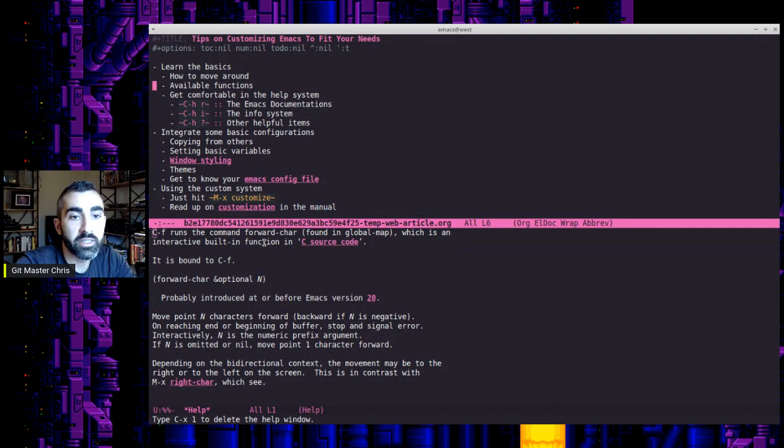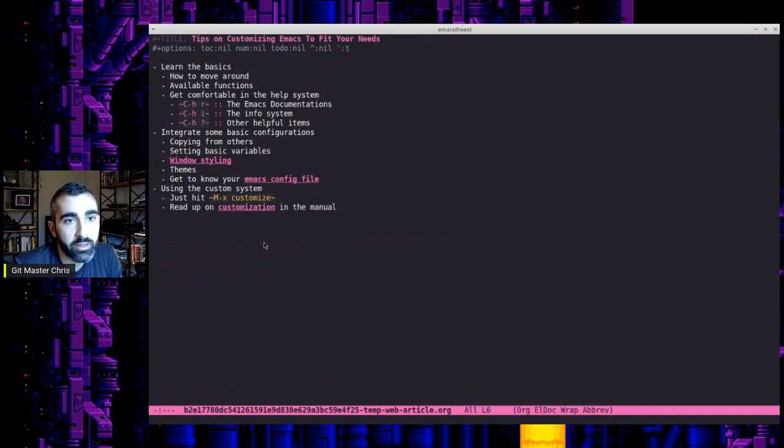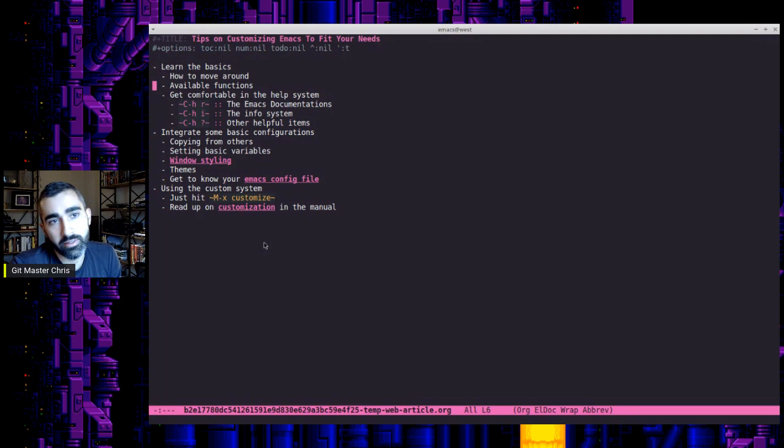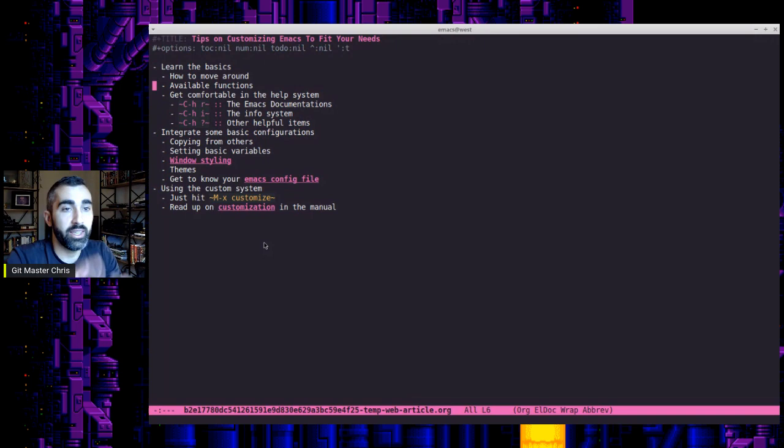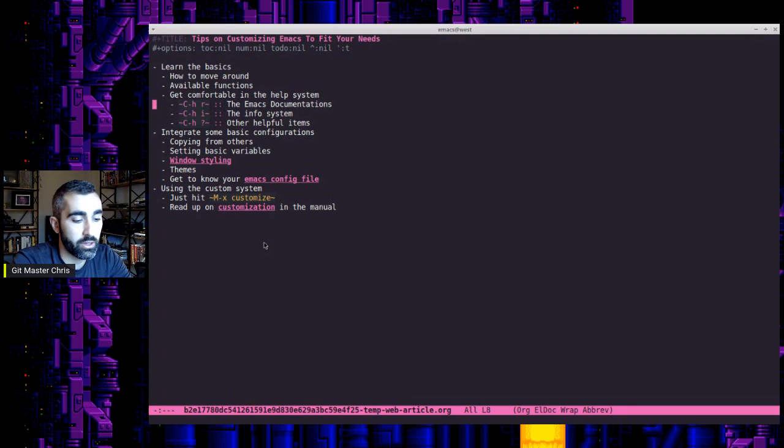Control F is bound to the function forward-char or forward character. So you can see the functions listed right there. So that can be very helpful because ideally down the road, you might be like writing your own custom Emacs Lisp or customizing some existing functions. So knowing what functions are already written on the back end that you can build upon is just a great way of understanding how the whole ecosystem is working and getting comfortable in the help system. This is another huge one.